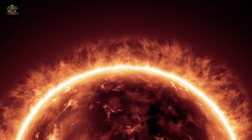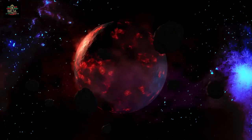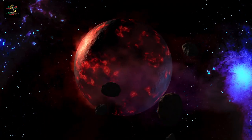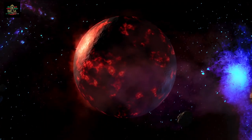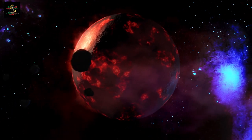From this singularity, space itself expanded and the universe cooled, leading to the formation of the first particles, atoms, stars, and galaxies.